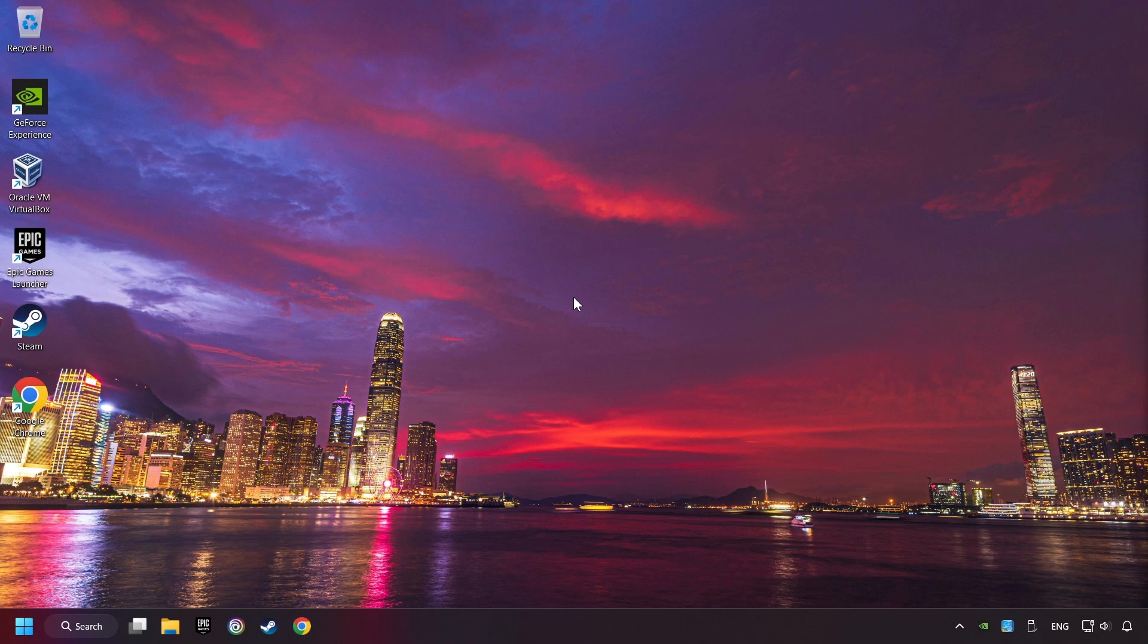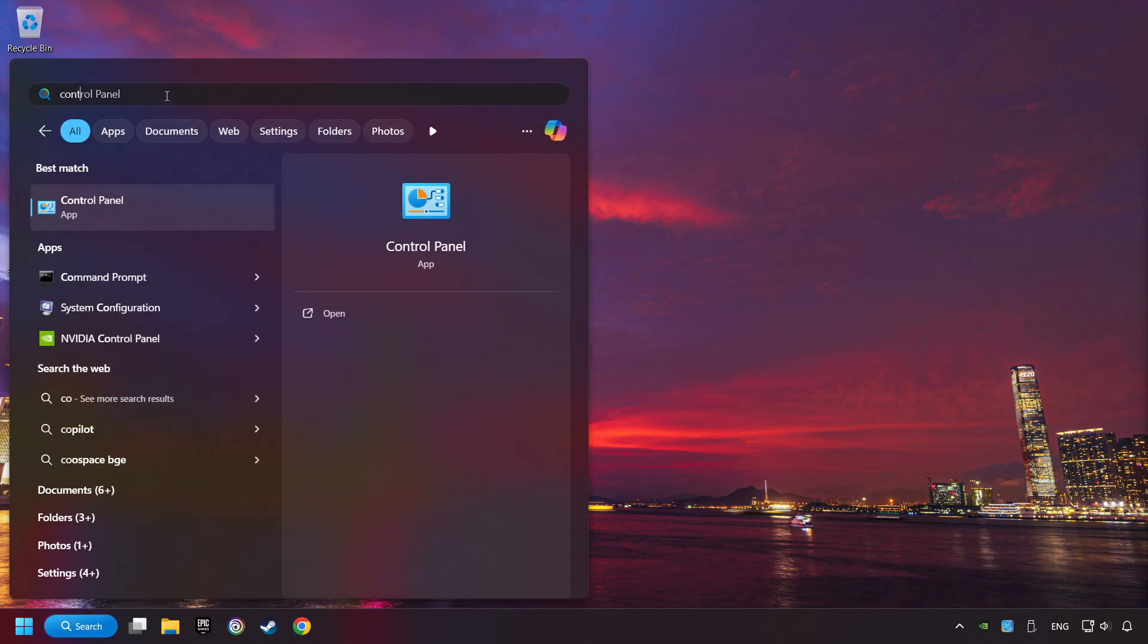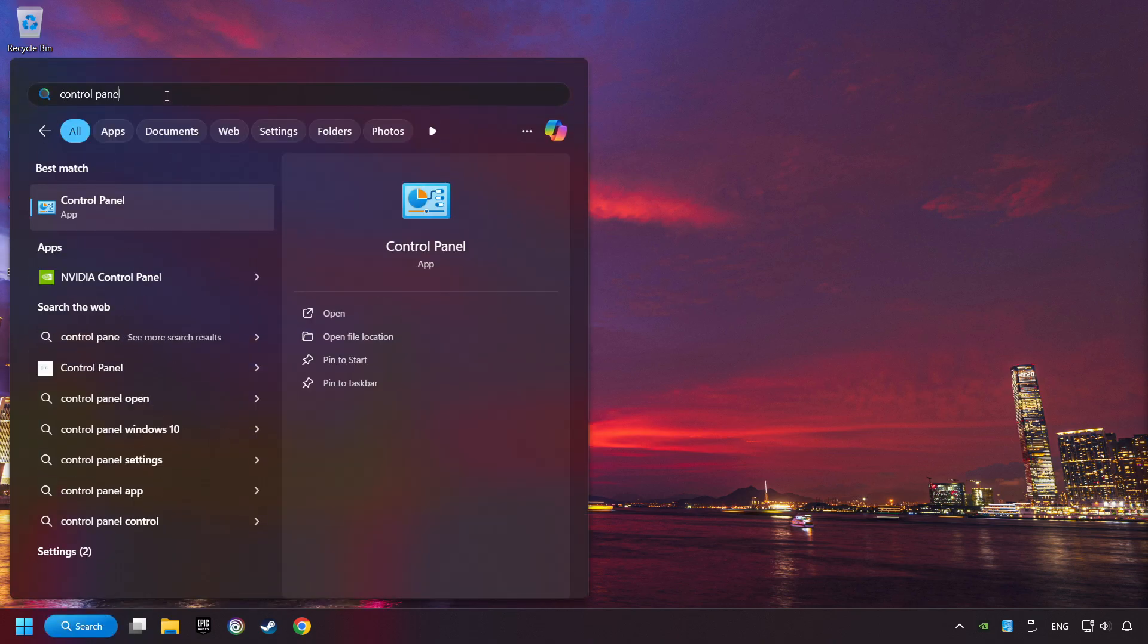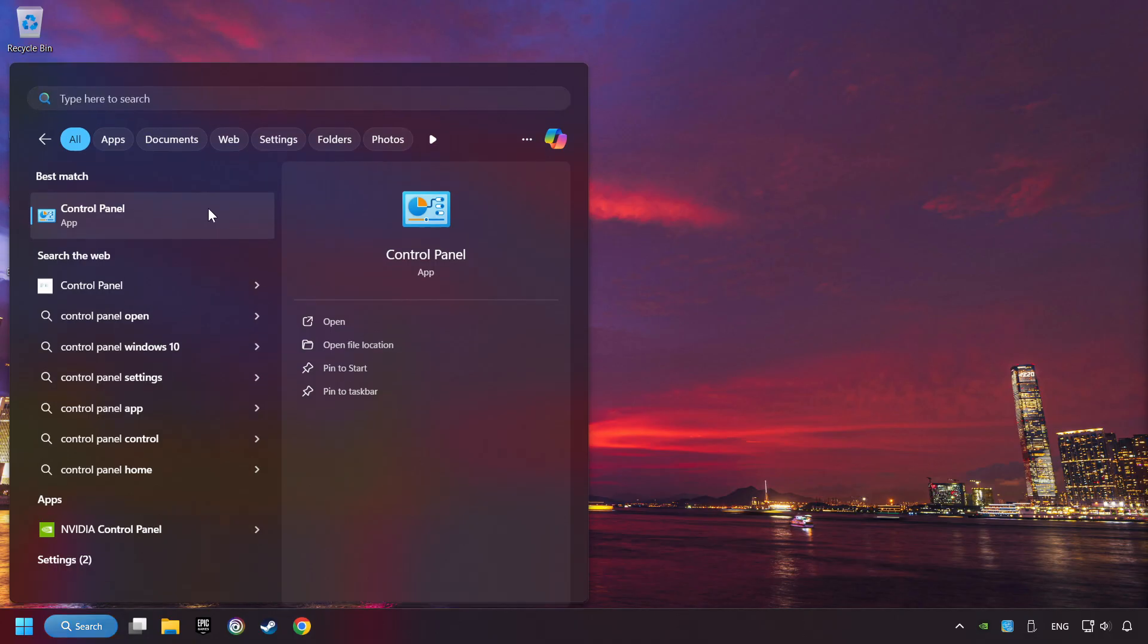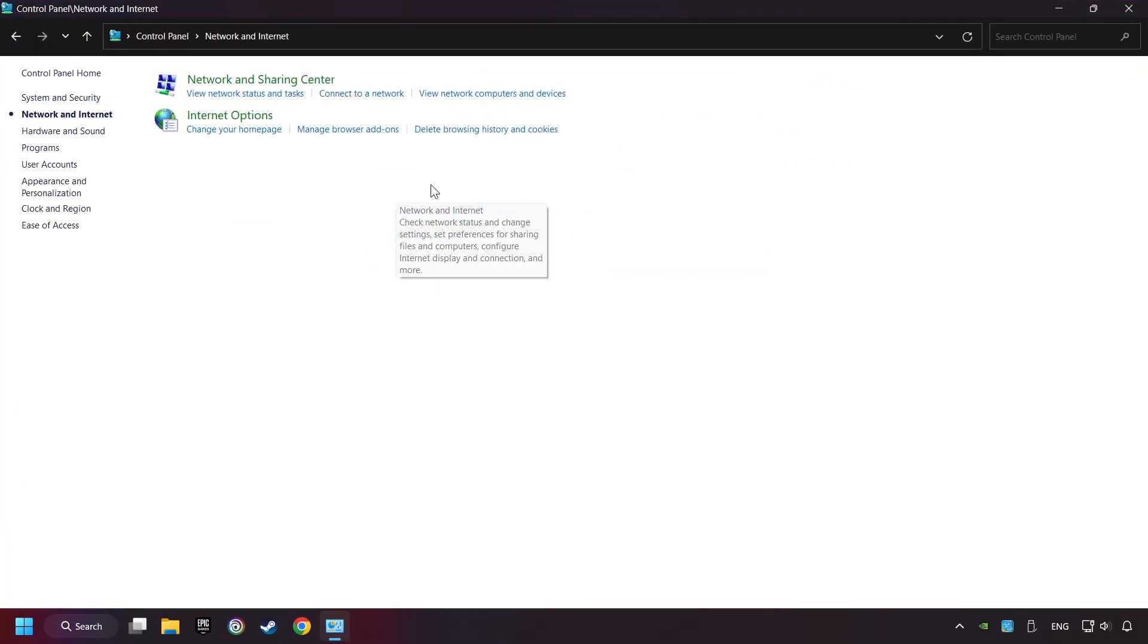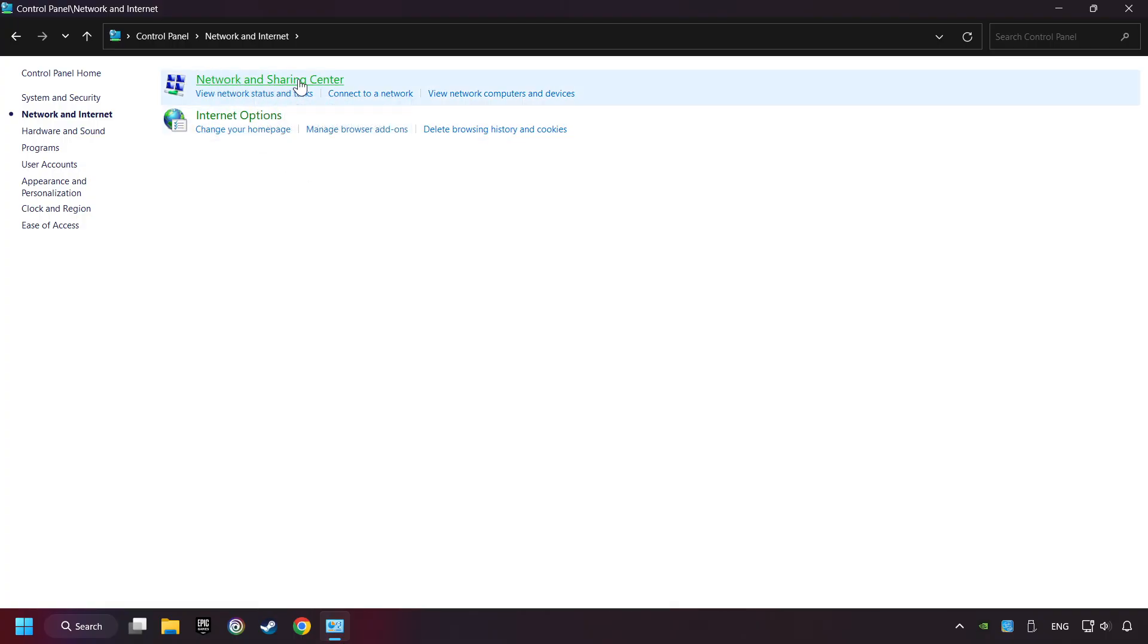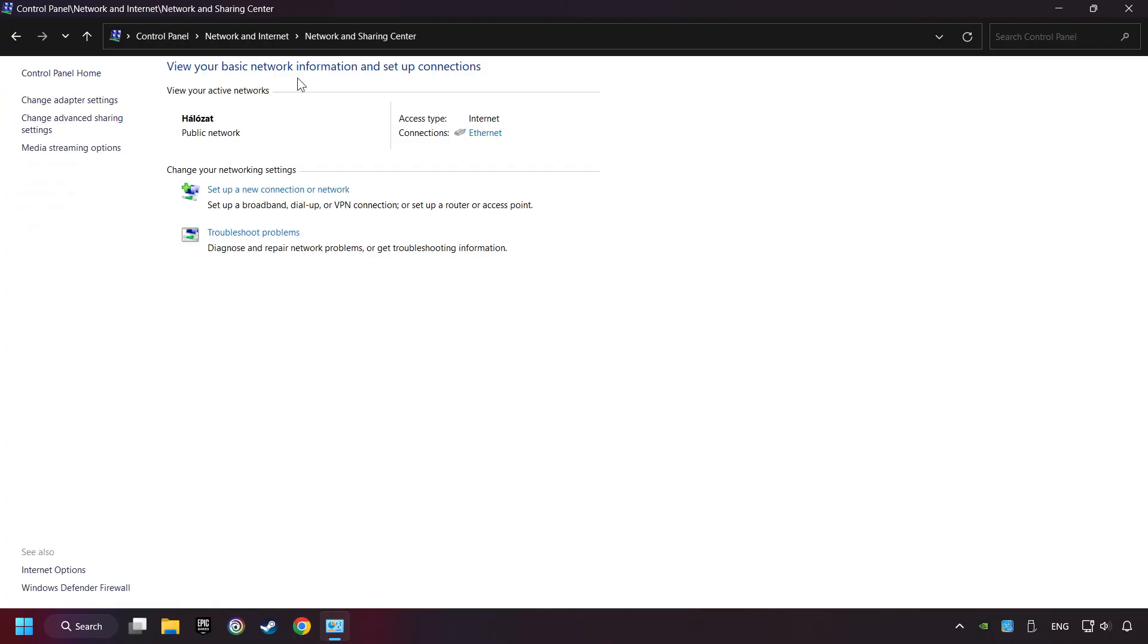If that didn't work, click on the search box and type in Control Panel. Click on Control Panel. Click Network and Internet, then click Network and Sharing Center, then click Change Adapter Settings.